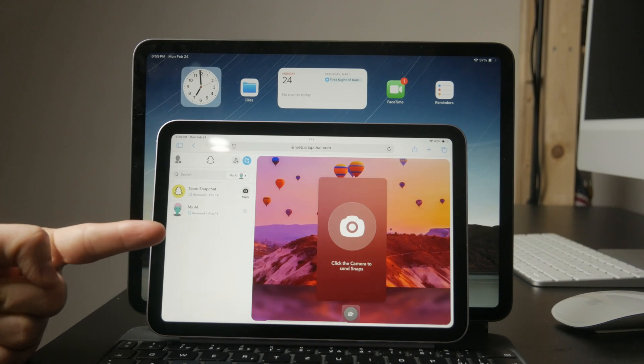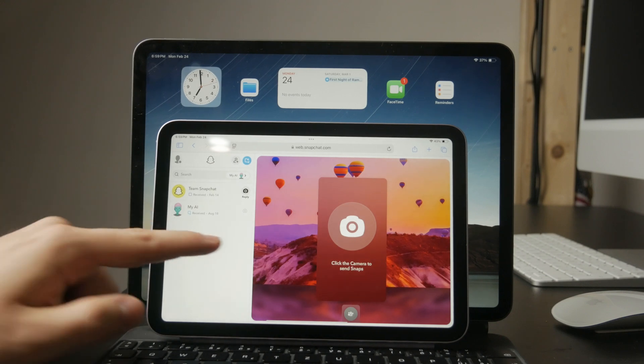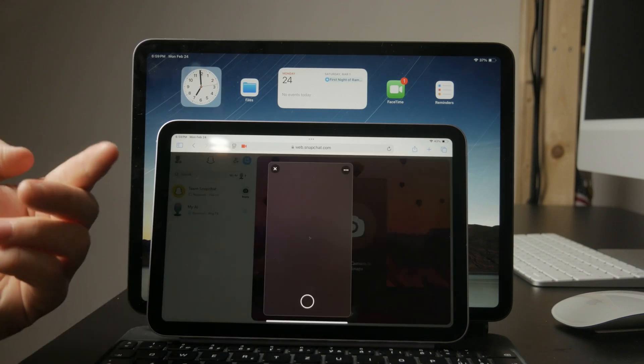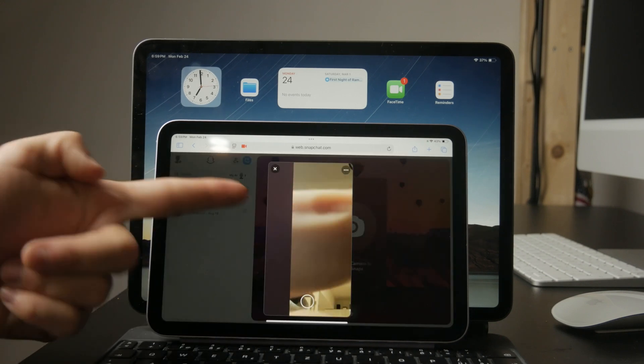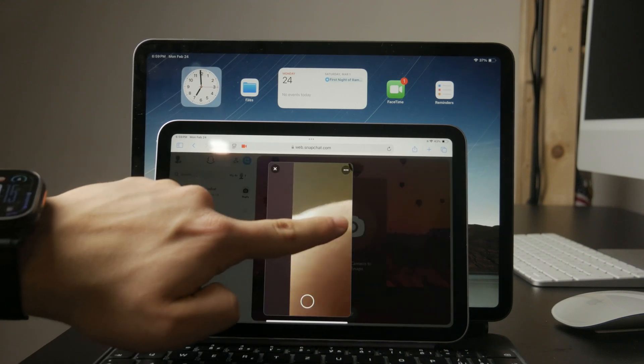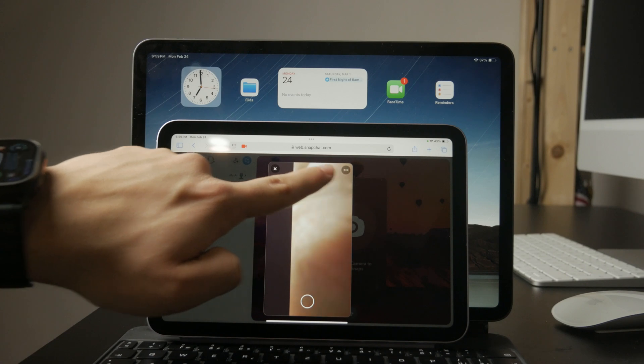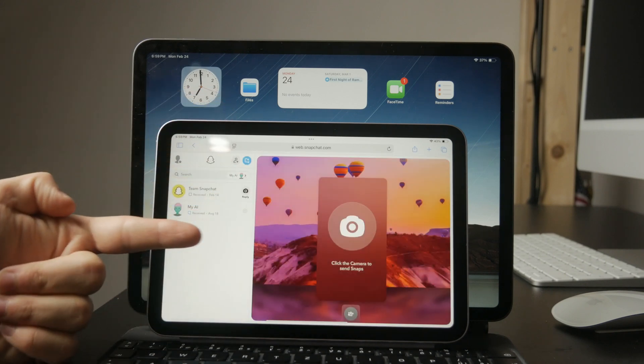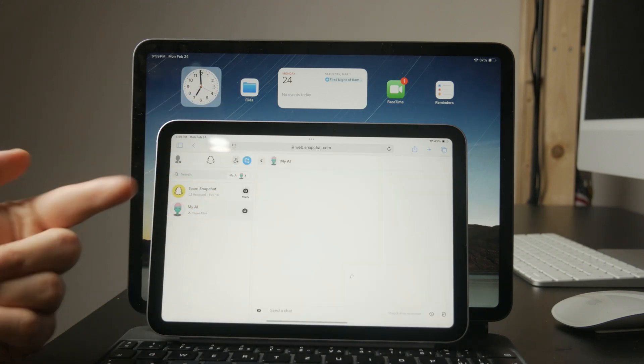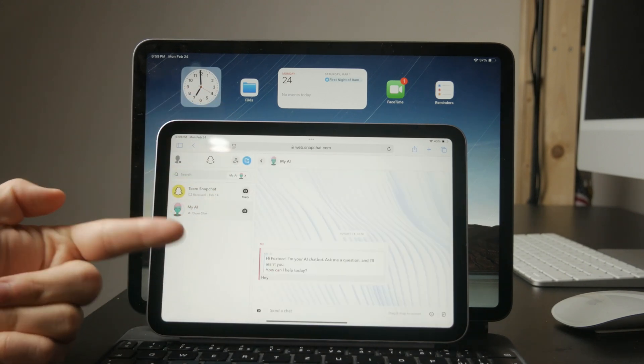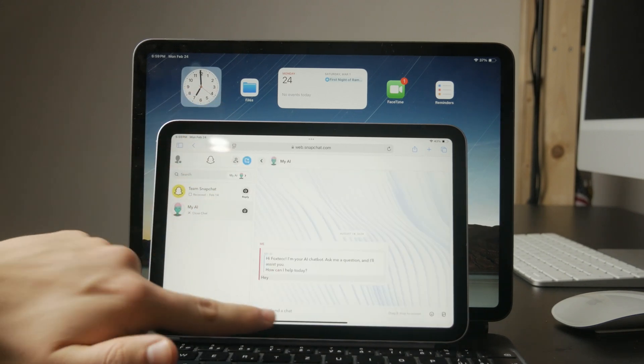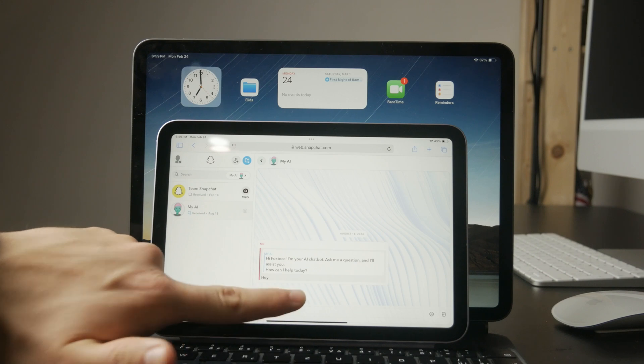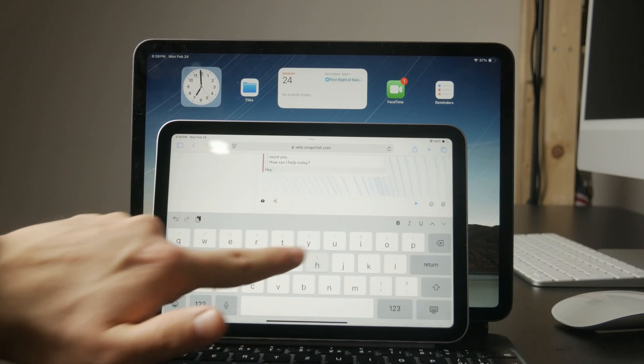If the website isn't loading properly, try clearing your browser cookies or switching to a different browser. Some users have better results using Chrome or Firefox instead of Safari.